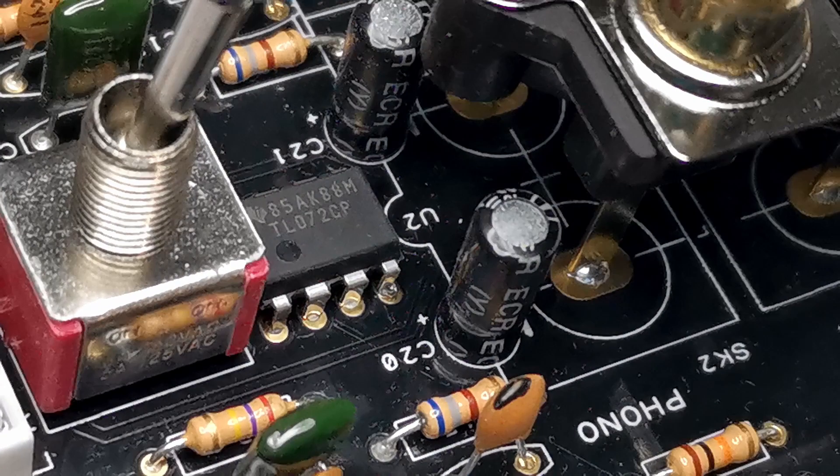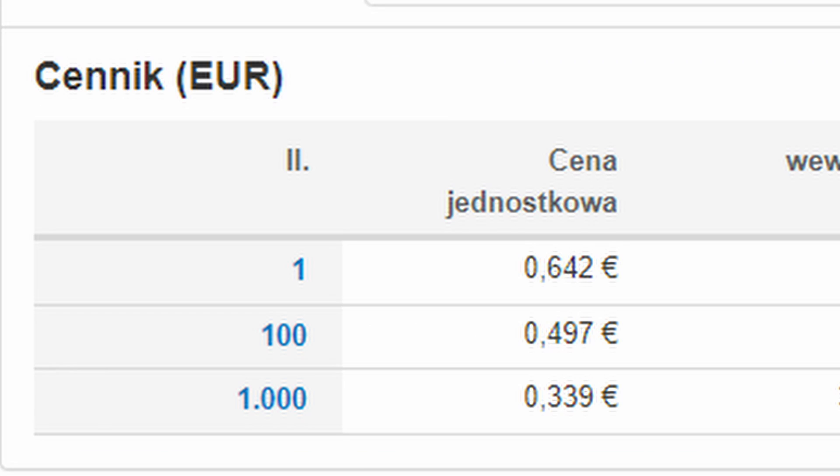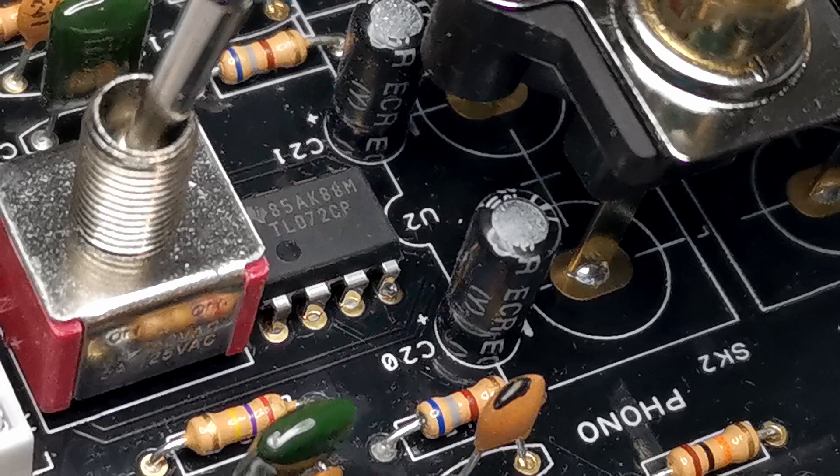Here we can see the heart of the Phono preamp, TL072 chip. It's a very popular low-cost chip used in many audio applications. Phono preamp is op-amp based single-stage active solution. It is the most common solution used in Phono preamps.